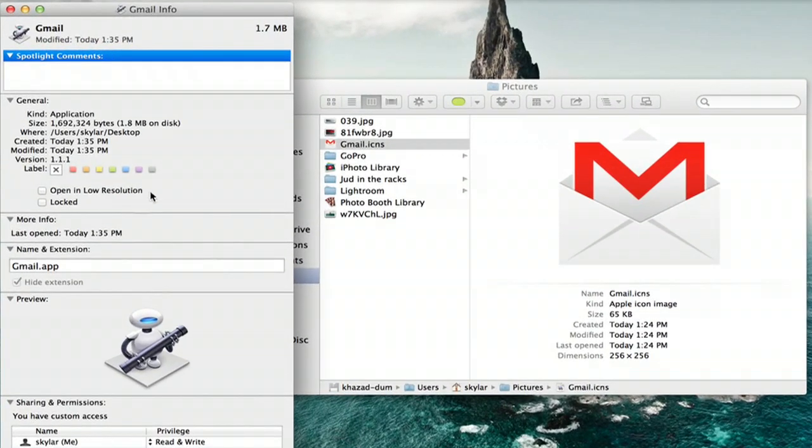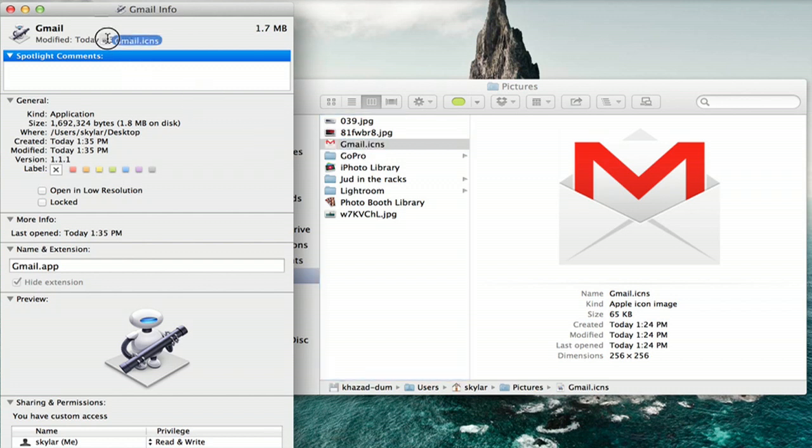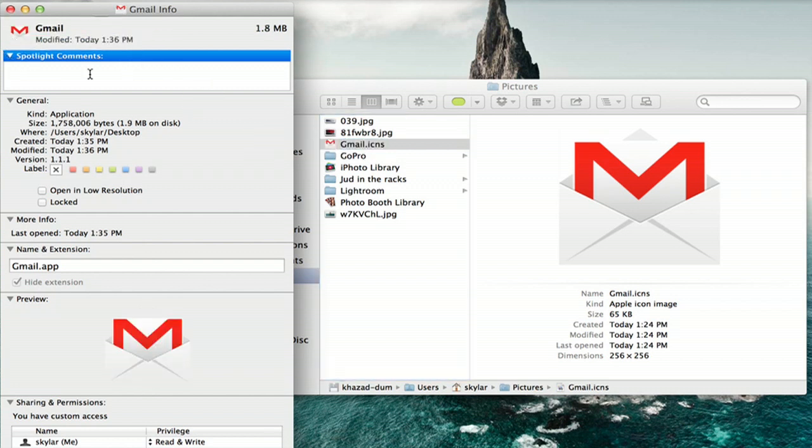Info about our application appears and if we drag our ICNS file on top of the robot picture, it replaces the icon.